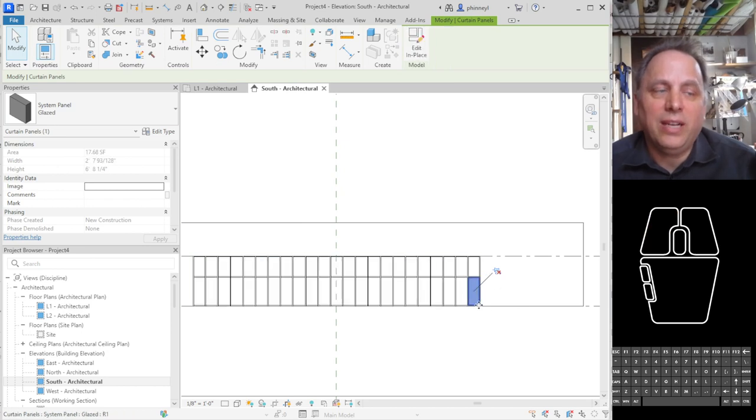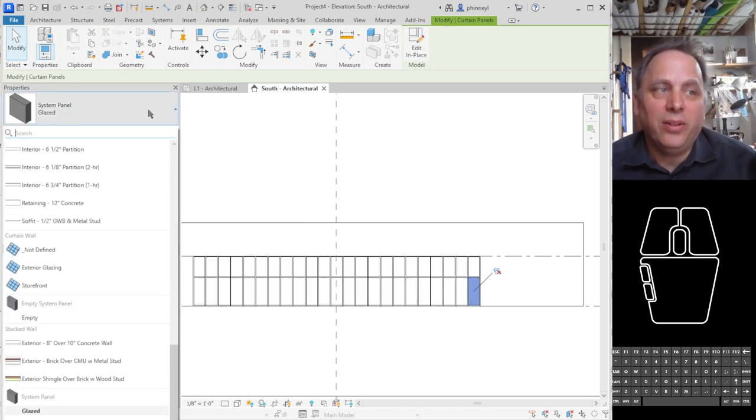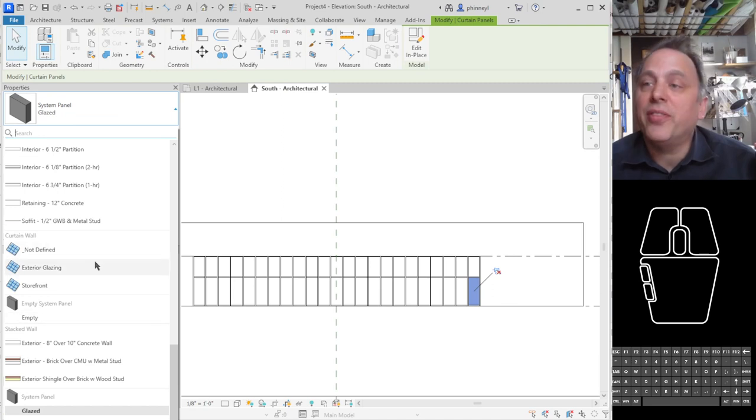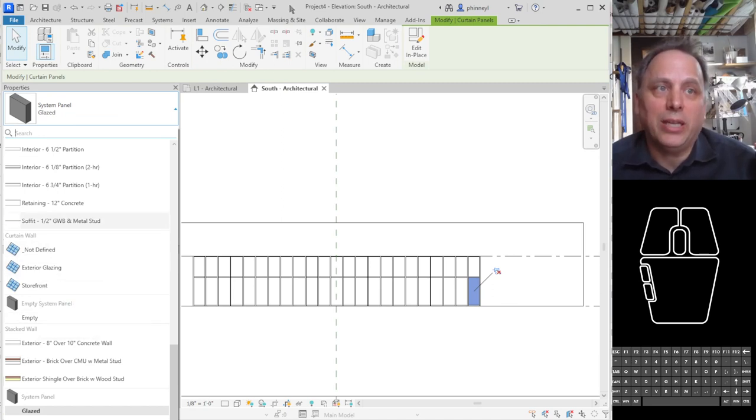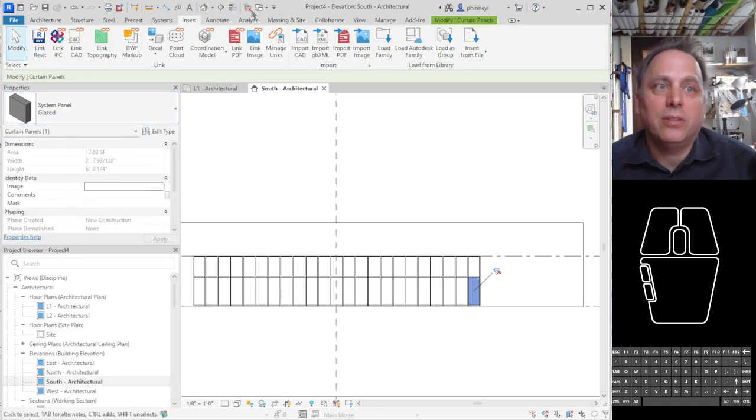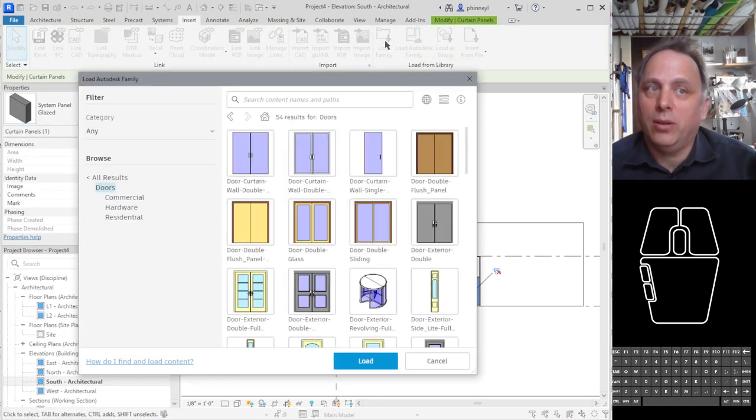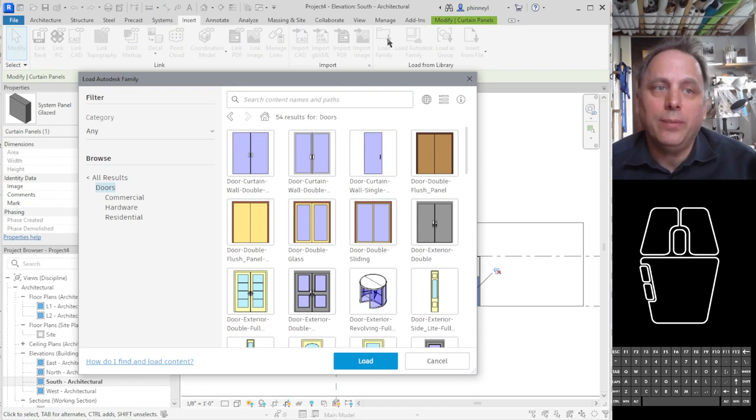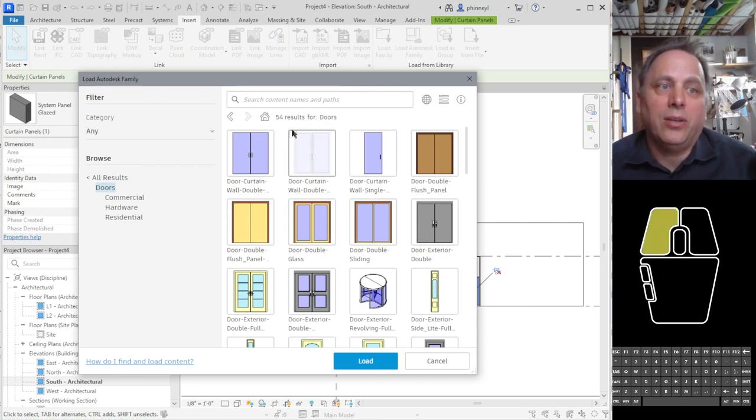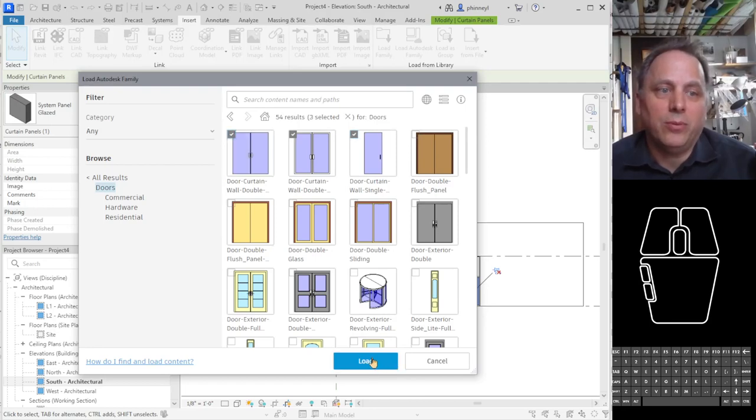I'm going to select this panel. Now this is where your door will live, but it's not there yet because you need to load a storefront door family. So let's go to insert load Autodesk family, or you can load family if you have it stored locally. And you can check some of these or all of these depending on how complex your model will be.